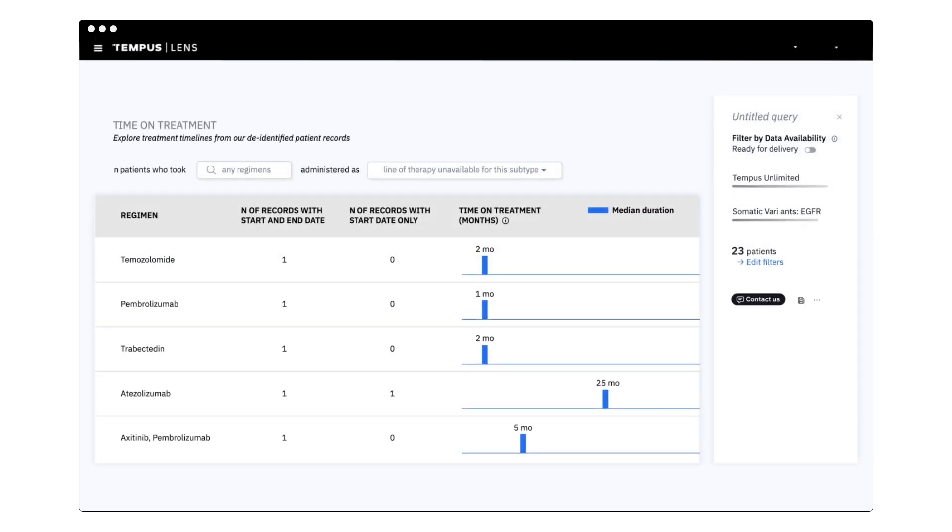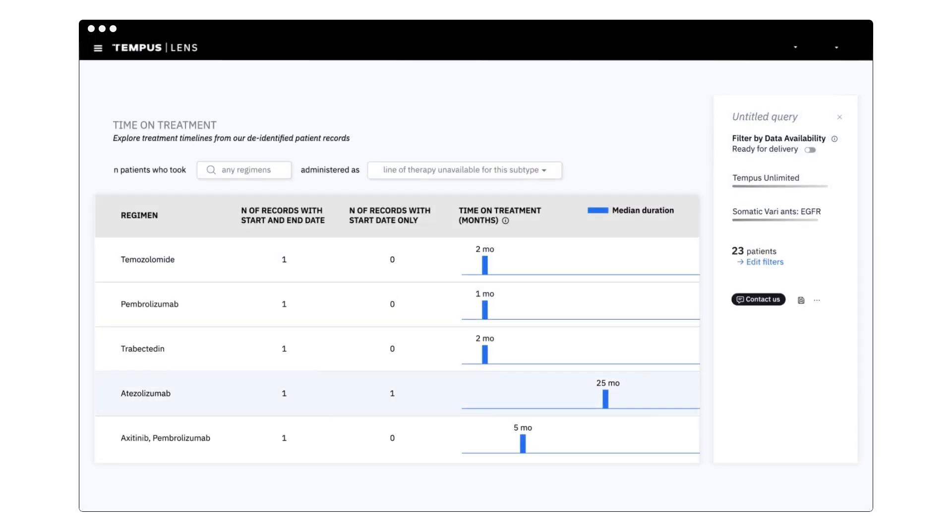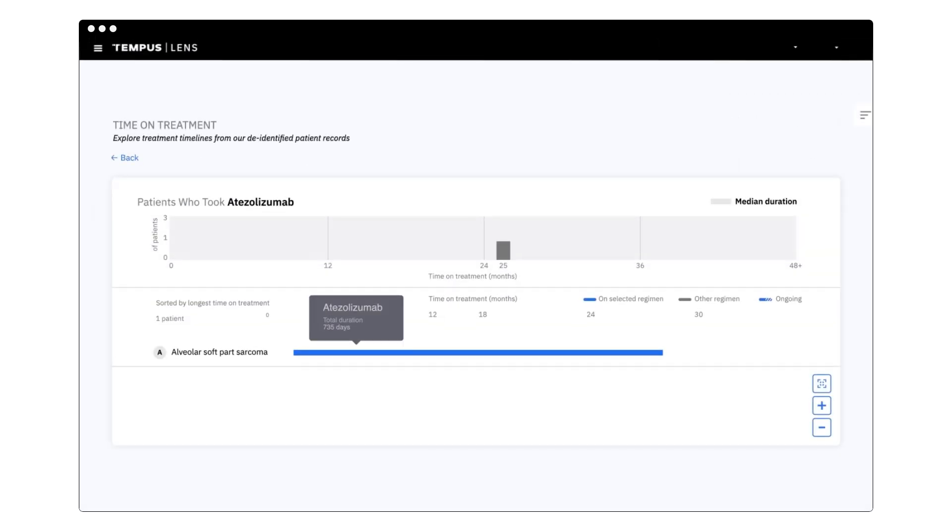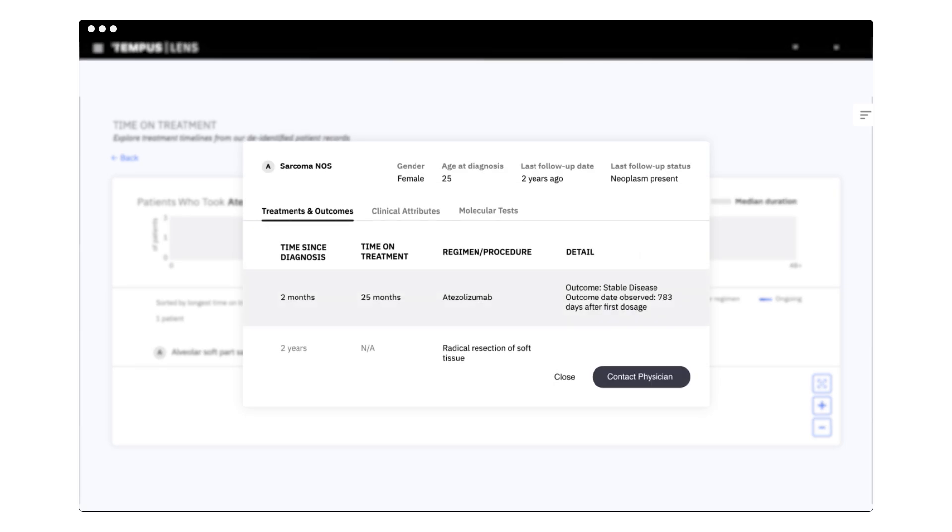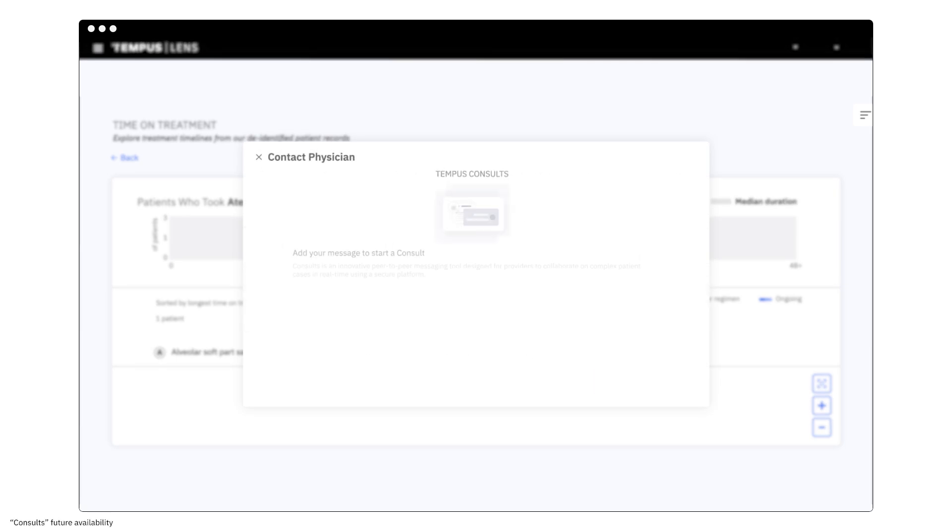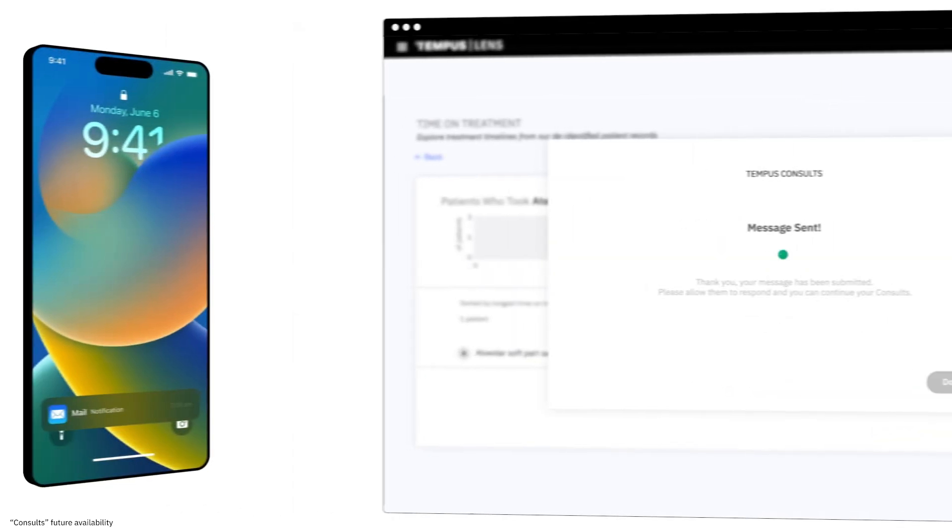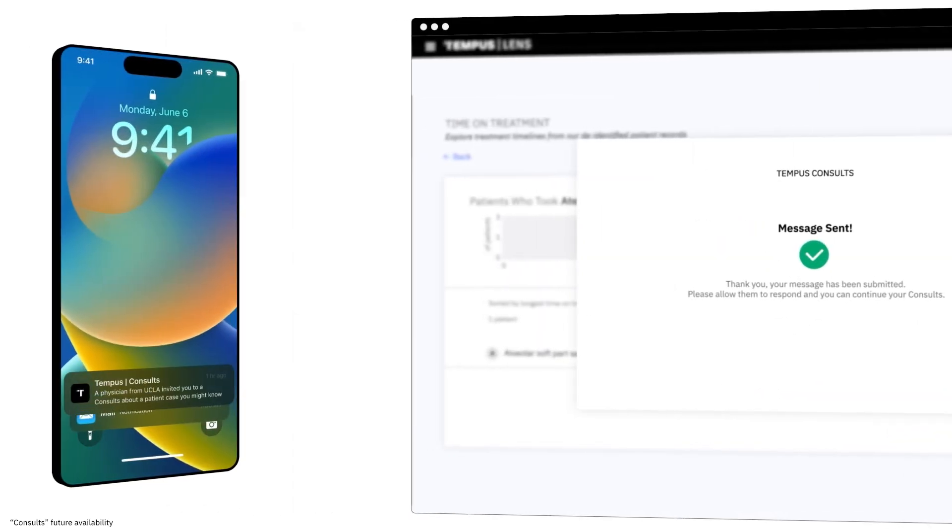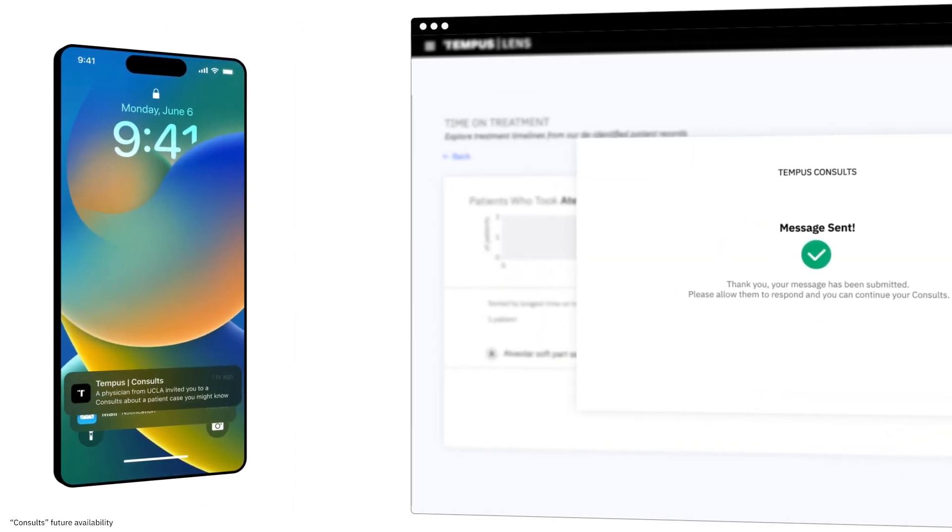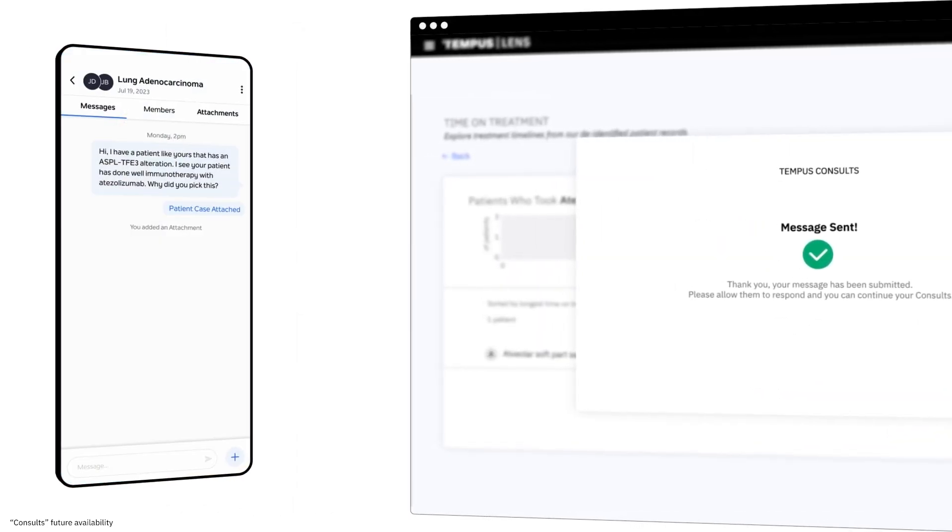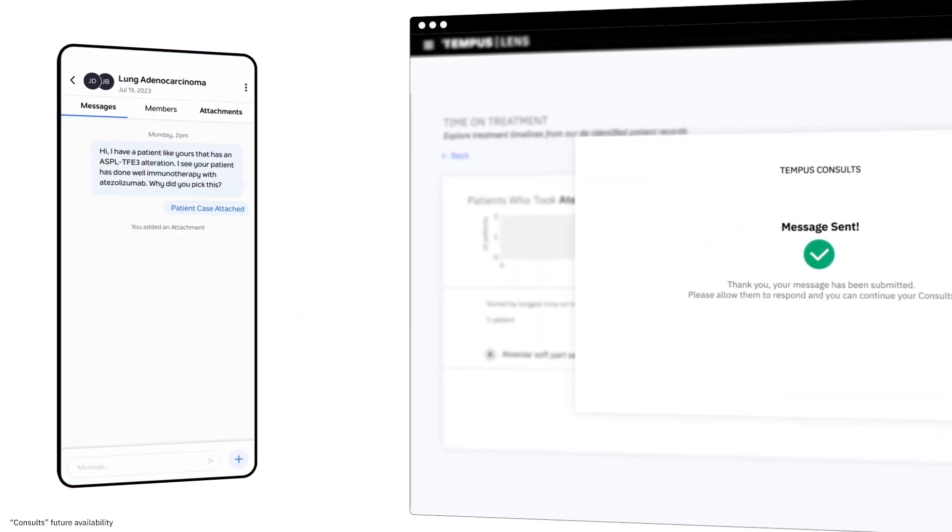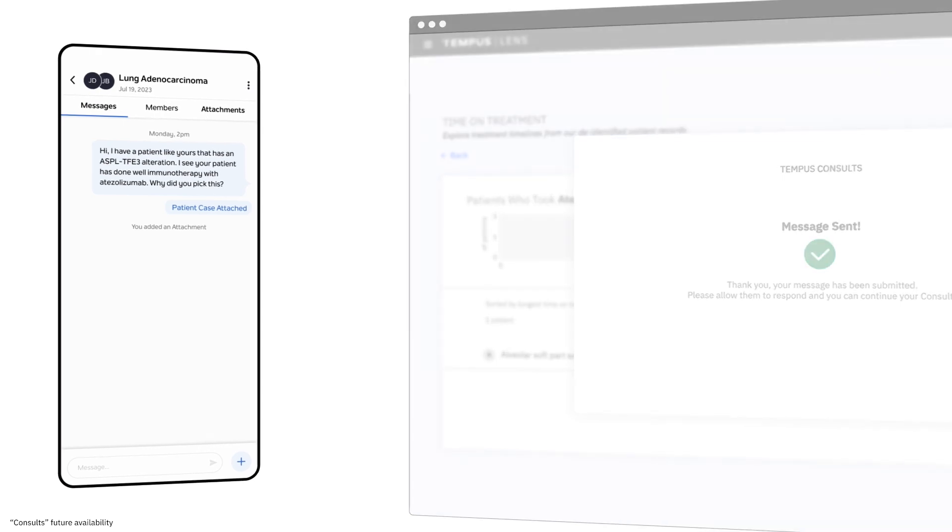These elements are updated in near real time as more data flows into our platform, offering actionable insights as new information becomes available. Our platform goes beyond data reporting with applications designed for collaborative care. Our consults feature connects physicians for second opinions and expert consultations, all within the platform.